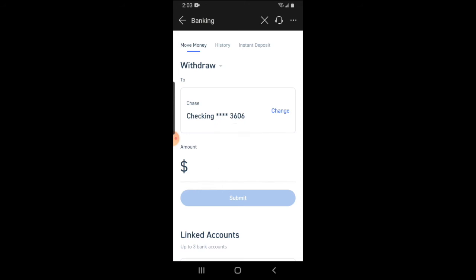It's going to ask you for your trading password, so make sure you have that ready. Then a notification pops up on the screen letting you know that your request has been received. It takes a total of five business days for the money to actually be withdrawn from your Moomoo account and placed into your bank account.